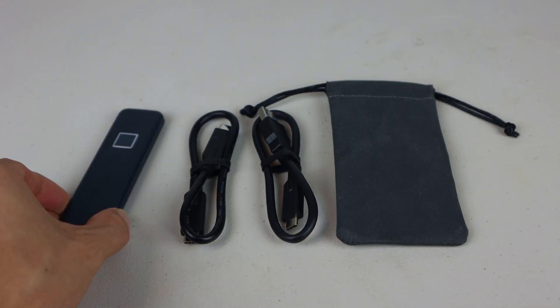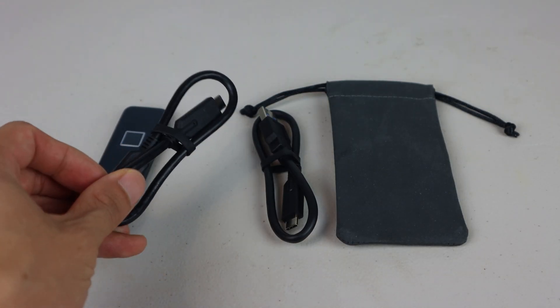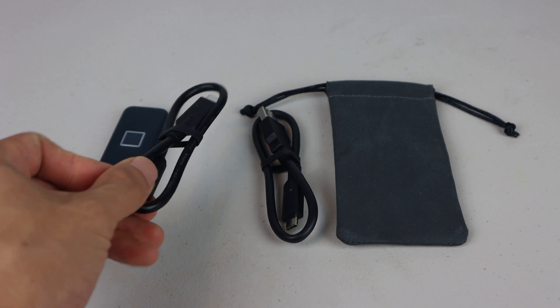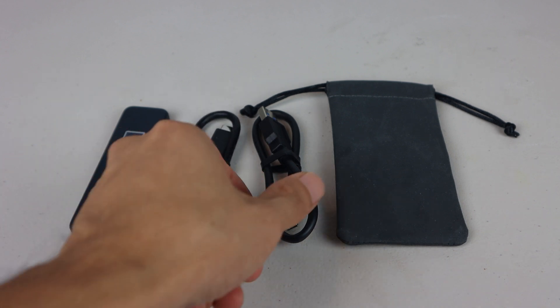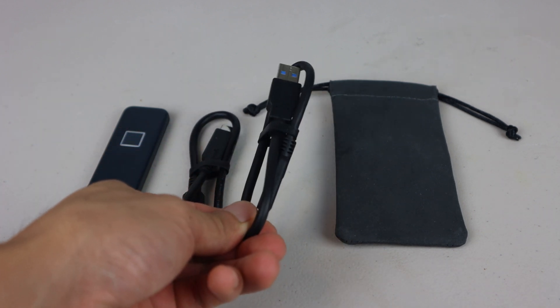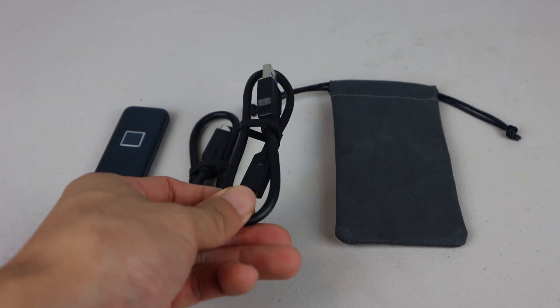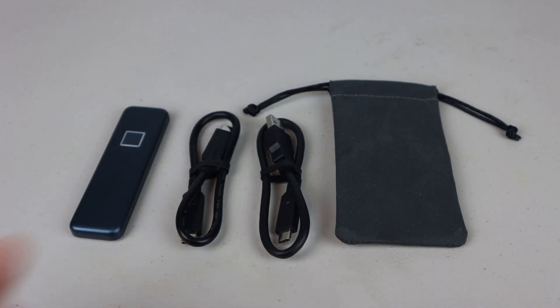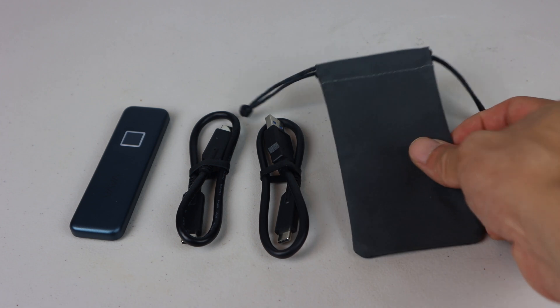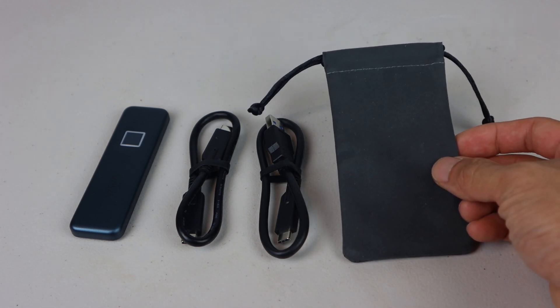You'll receive the SSD, 12 inch USB-C to USB-C cable, 12 inch USB-A to USB-C cable, and a drawstring carrying bag.